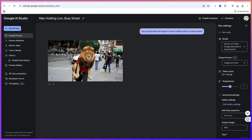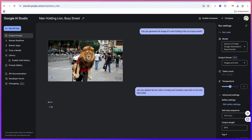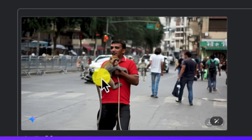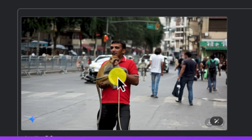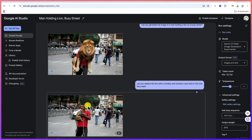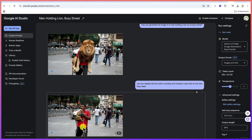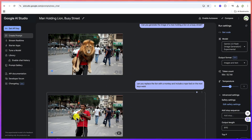Now you can go ahead and edit this by giving another prompt. For example: 'Can you replace the lion with a monkey and include a rope tied on the monkey's waist?' Hit enter and run. It replaces the lion with the monkey, introduces the rope tied on the monkey's waist. It maintains consistency — the same man, the same street — and look, the rope is tied at the waist.